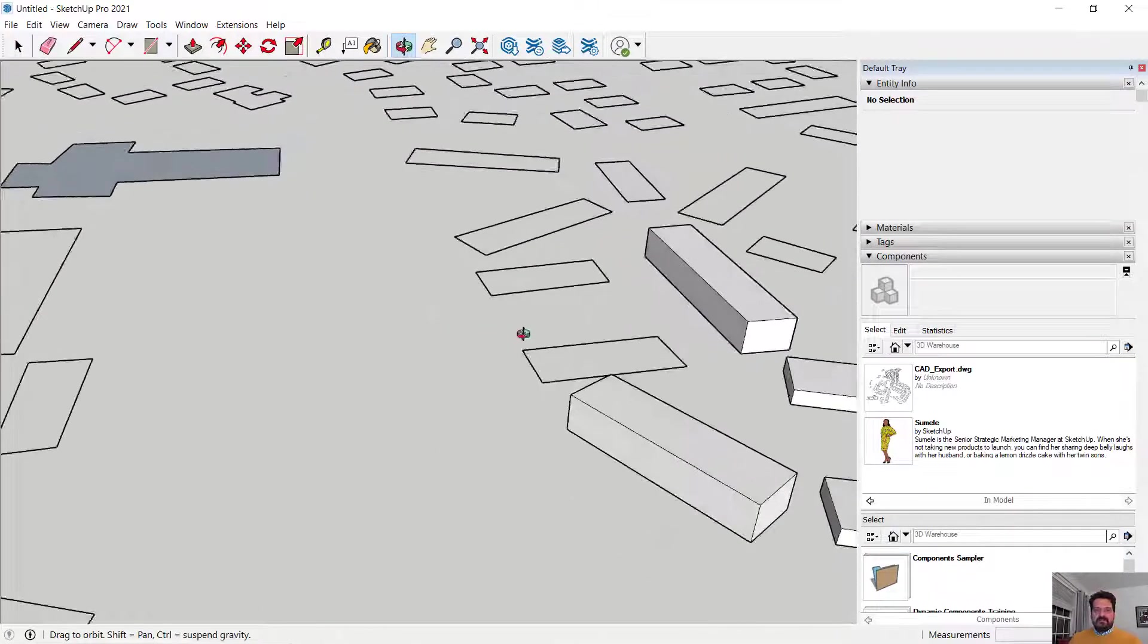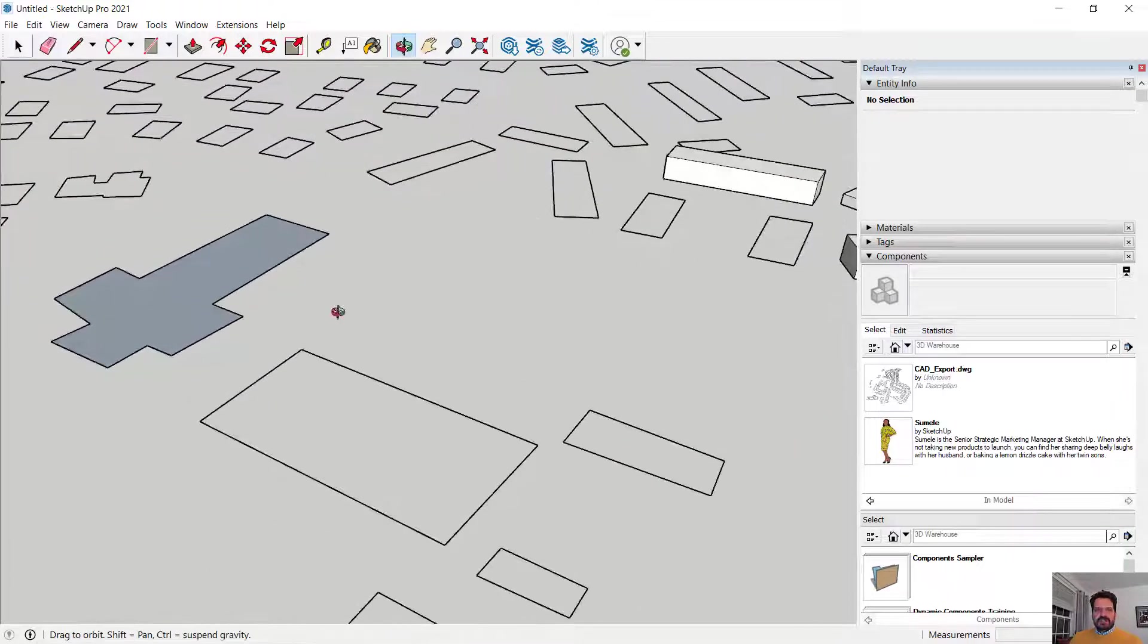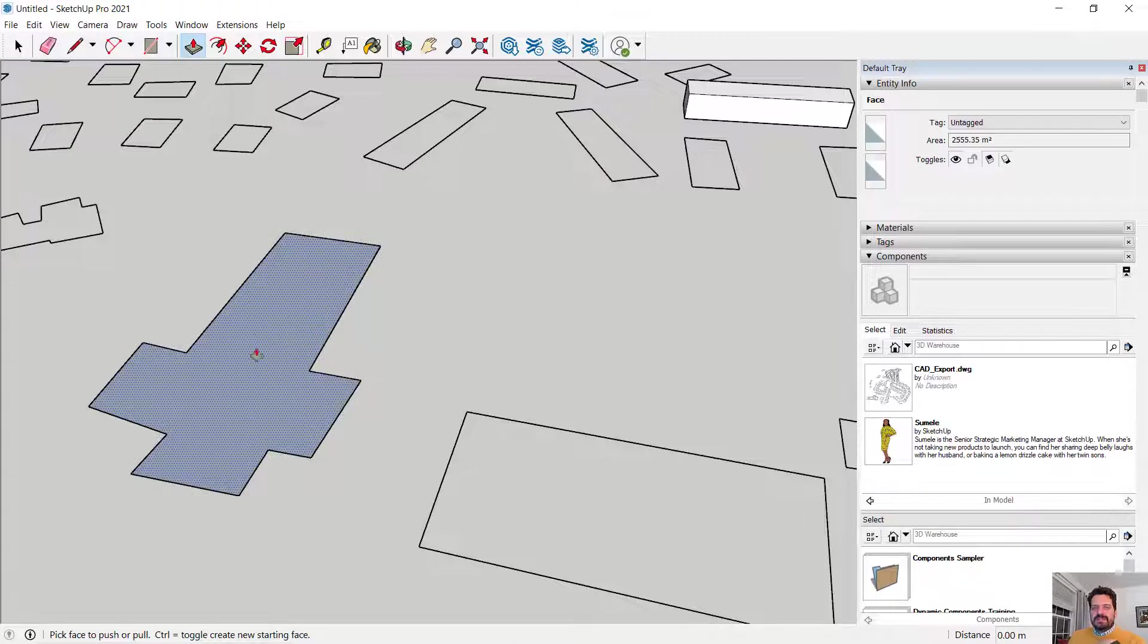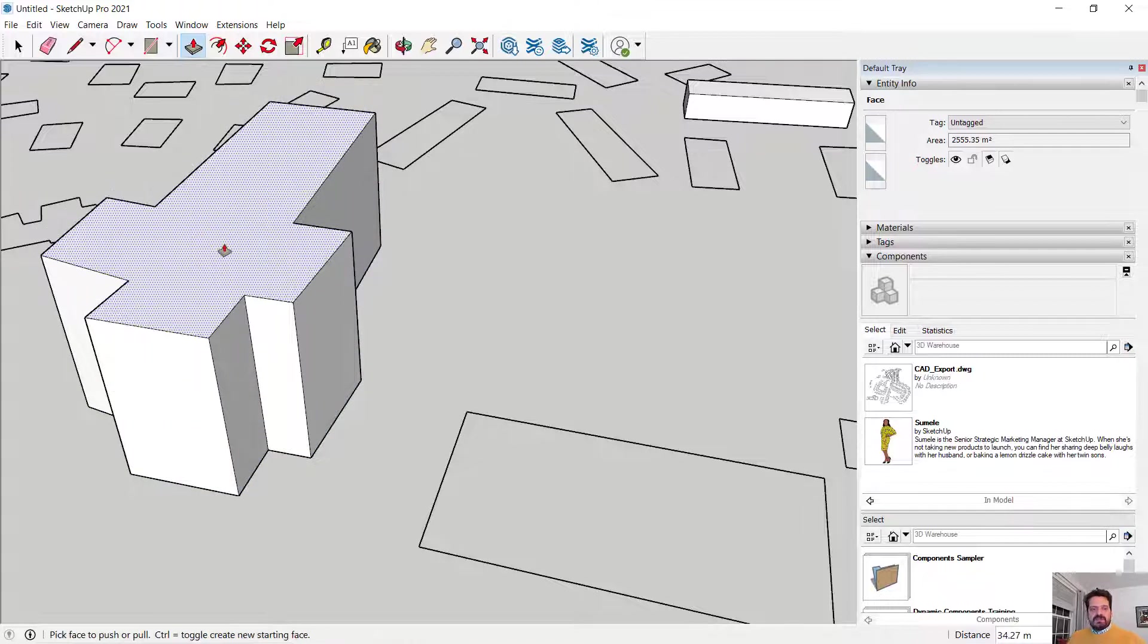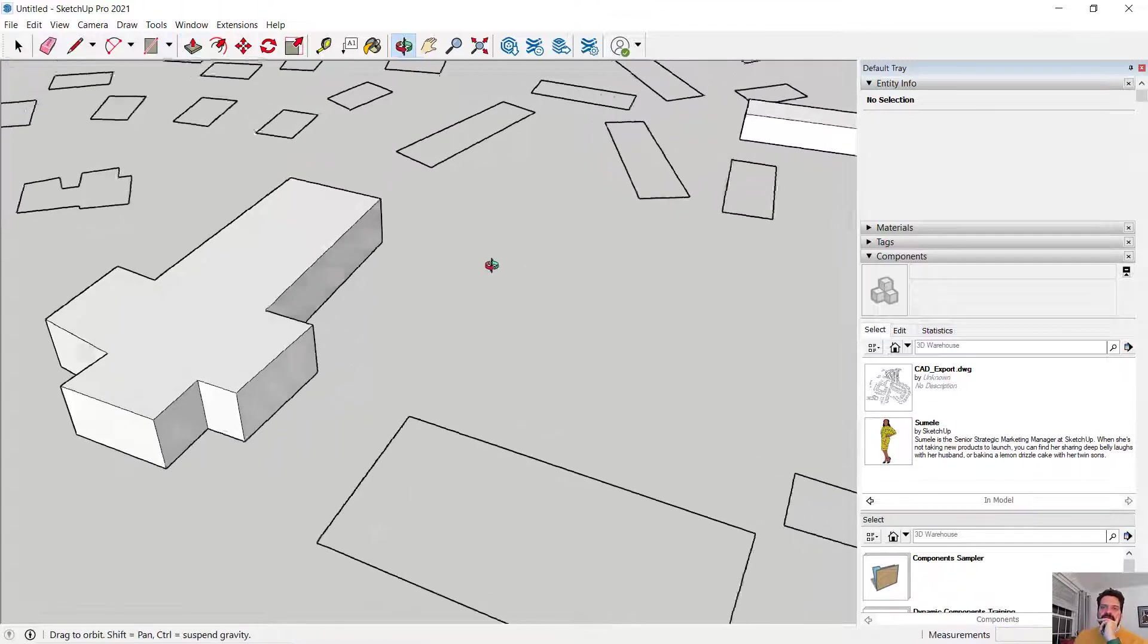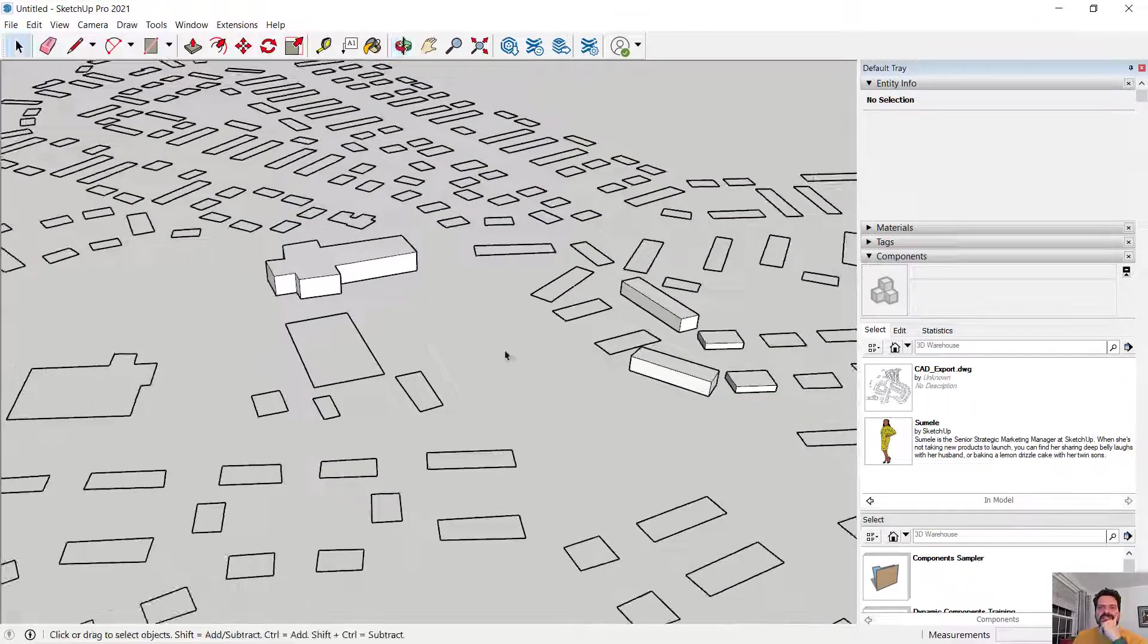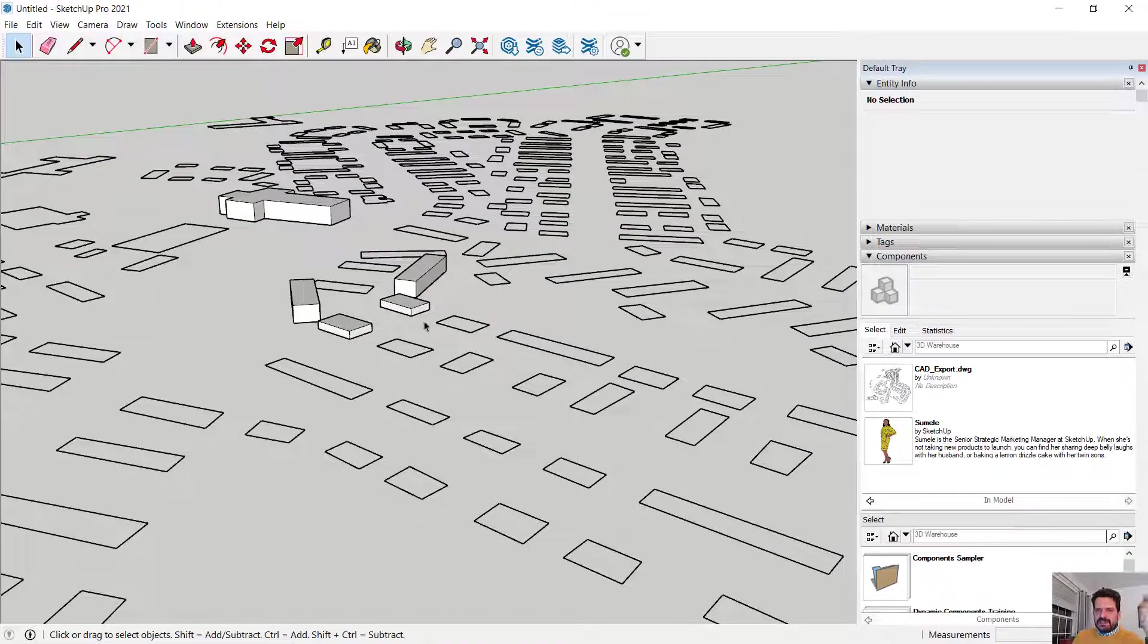This building I can't recall the number of stories but I believe it's far greater. I'm going to say 12 meters so I'm going to click and drag 12 enter and now we have a 12 meter building.